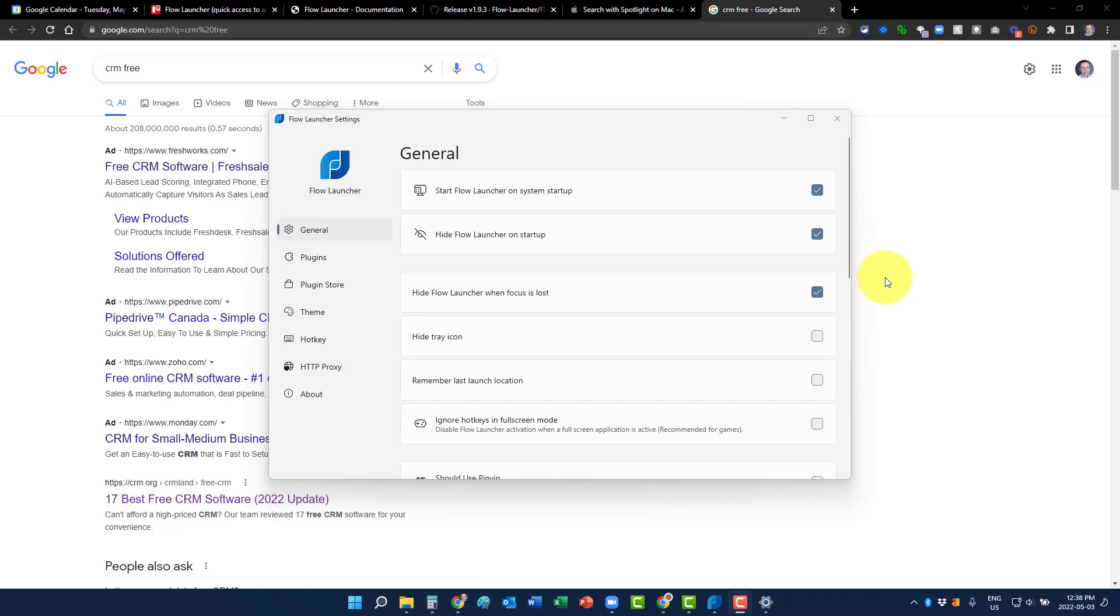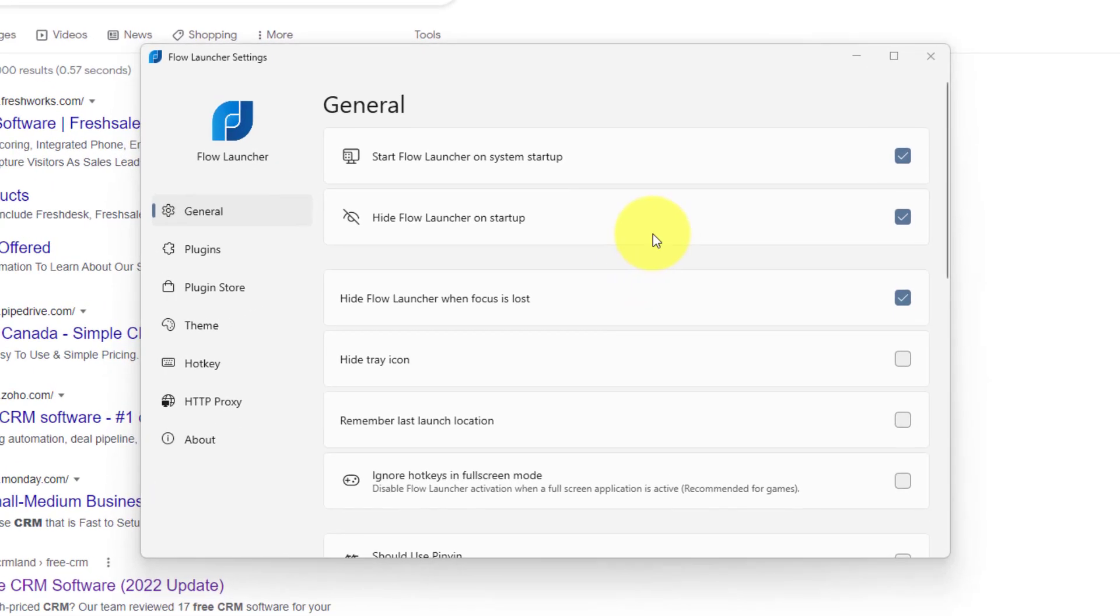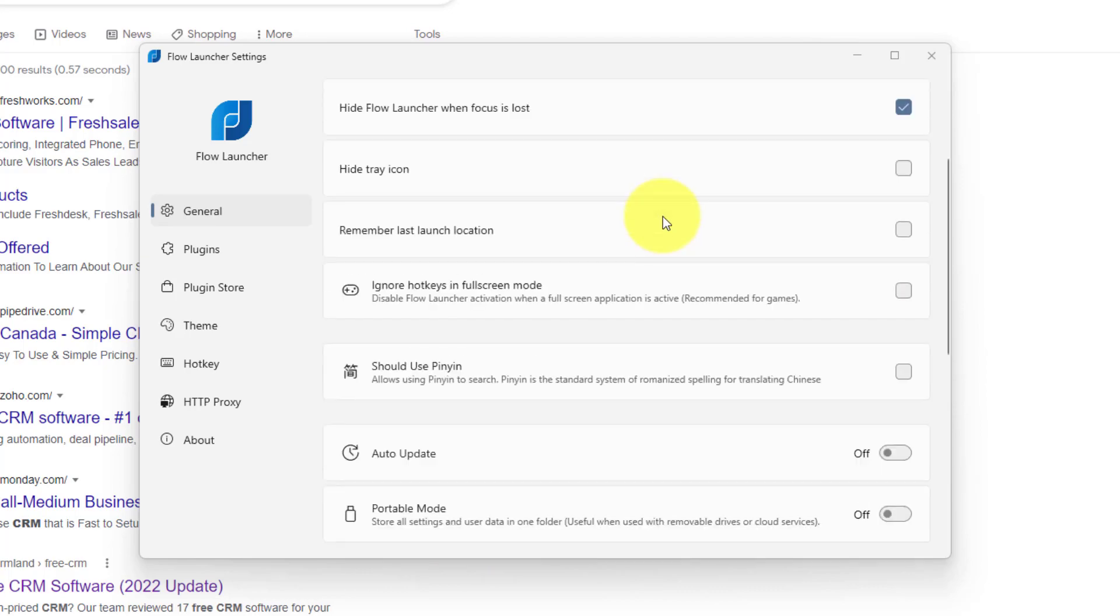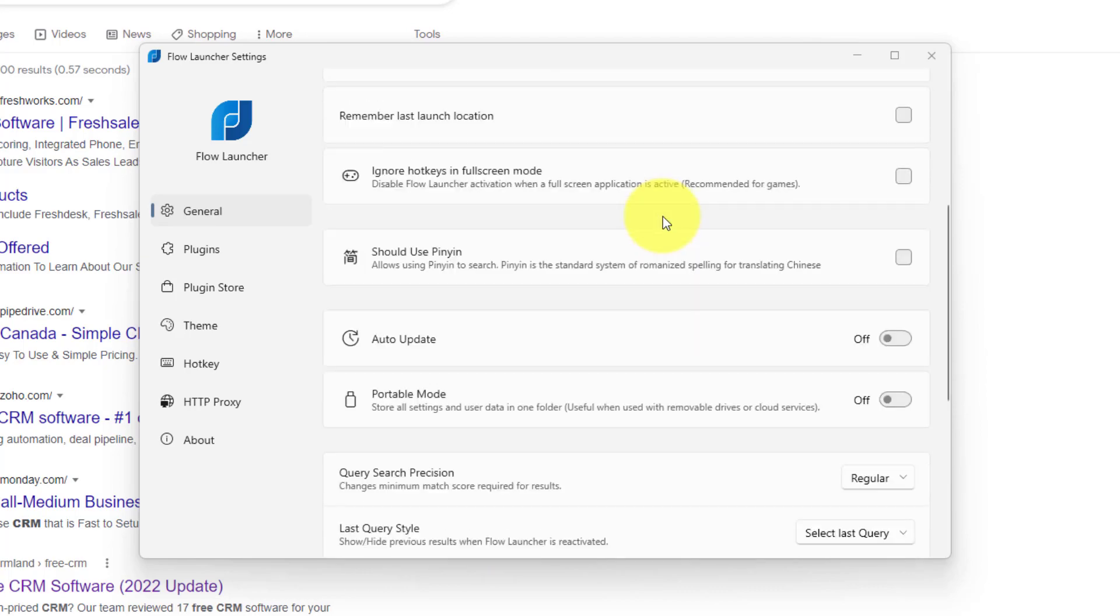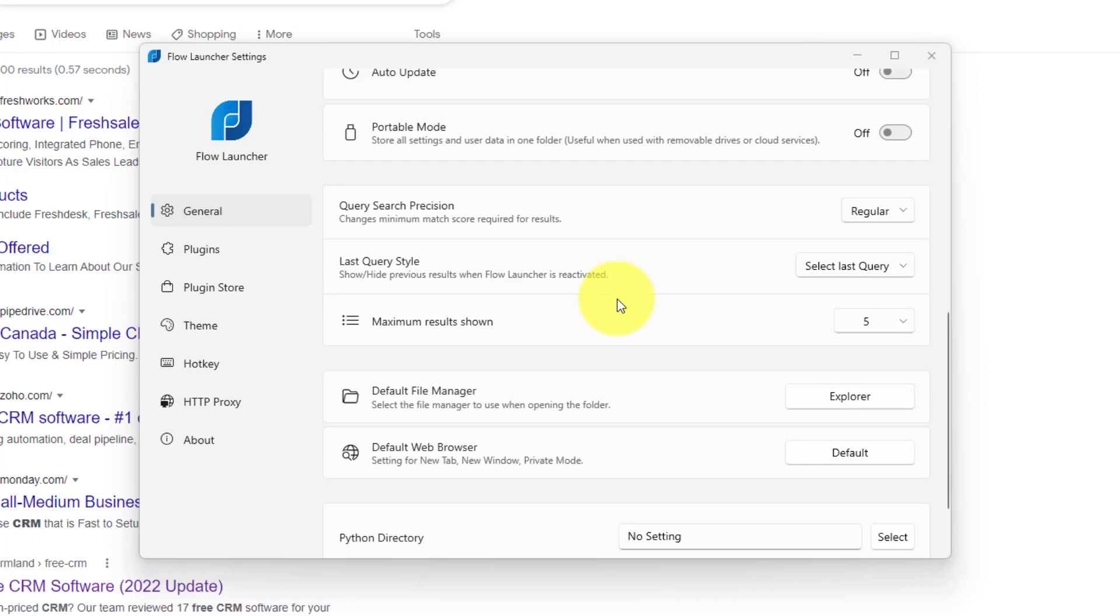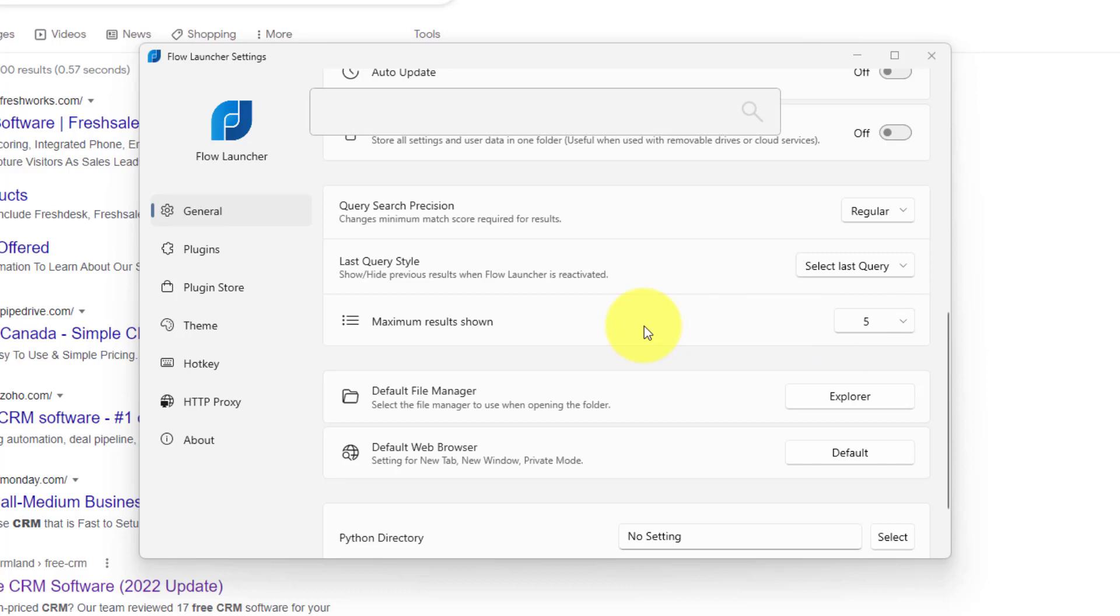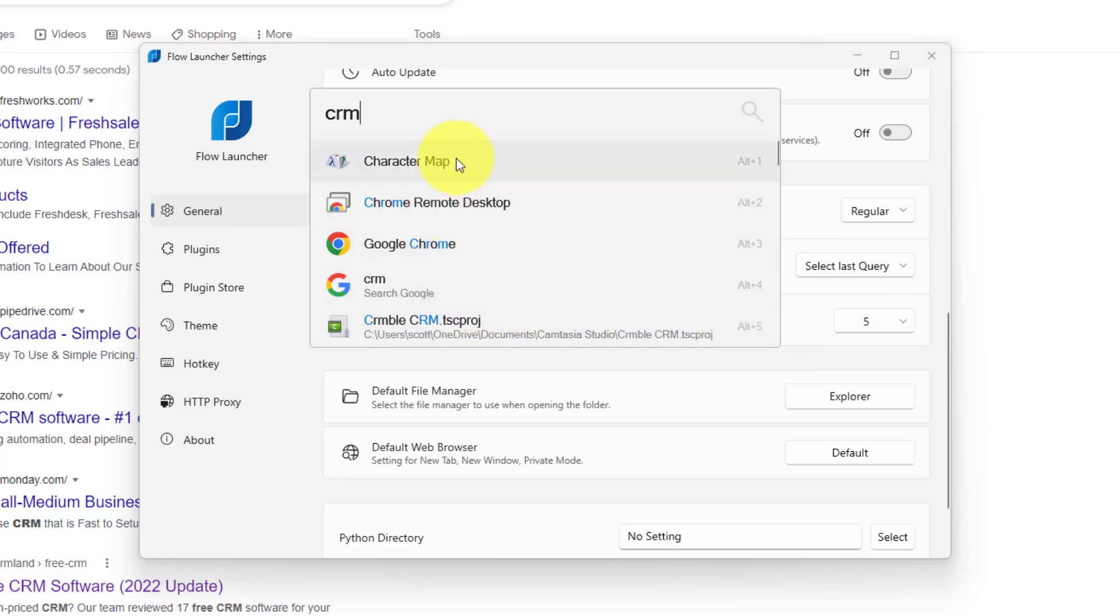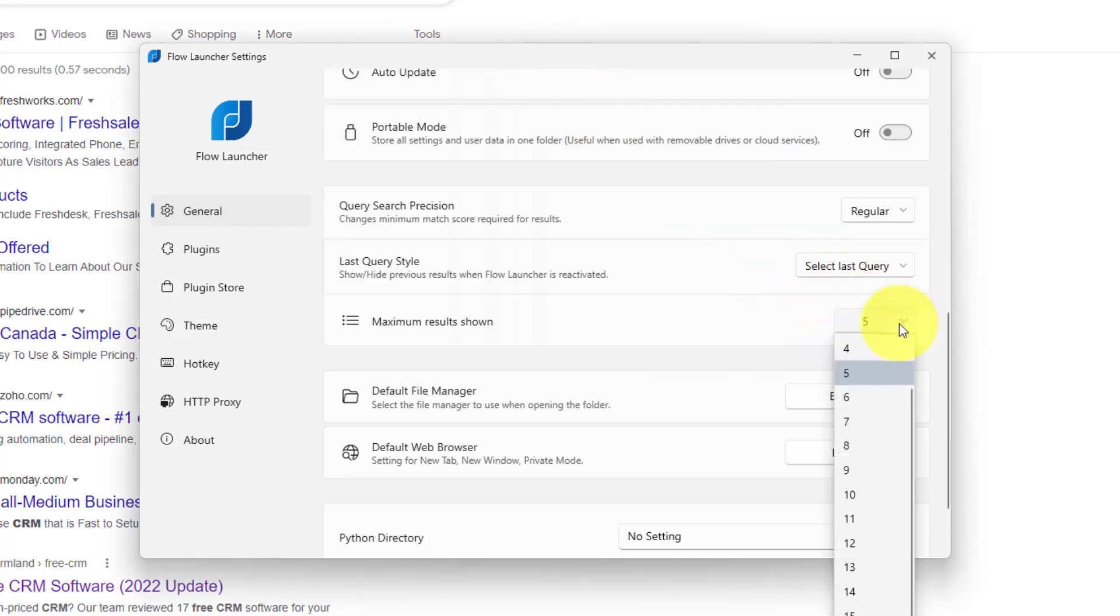So let's open up the flow launcher interface and see how you can change a variety of different settings so that you can get the most out of this tool. Now here within general, a lot of these initial settings have to do with, do you want to hide it within your system tray? Do you want to start it up automatically? For example, auto update, a lot of things that you can change and decide what's best for you. But what I like here are some of these customized features such as the maximum results shown. So for example, if I bring up the launcher here, and again, let's just type in something like CRM. Right now I've got it set to five. It's going to give me five suggestions. But if I want more or less, I can do so. I can choose and change that right here.